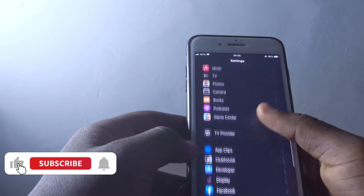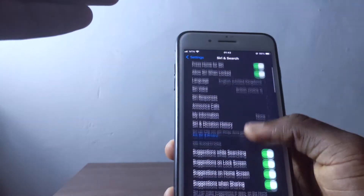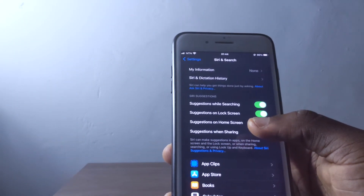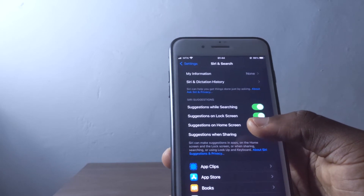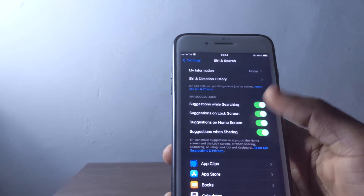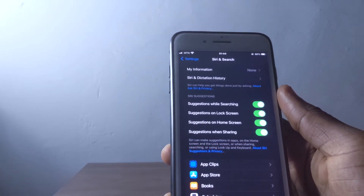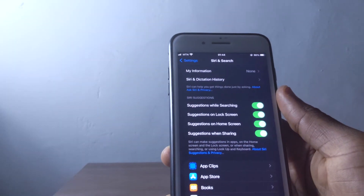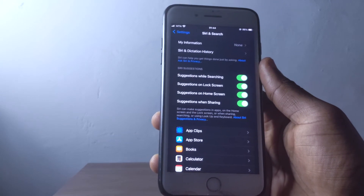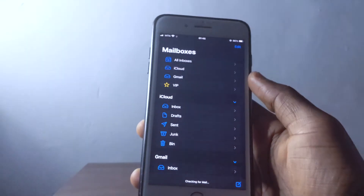iOS 15 also brought Siri improvements. Siri now works much faster than before and responds to everything more quickly. The moment you start speaking, Siri picks it up immediately. It feels like Siri is better at recognizing your voice specifically, and that's one of the niftiest things I've liked about the Siri update.